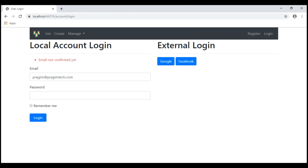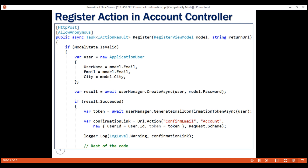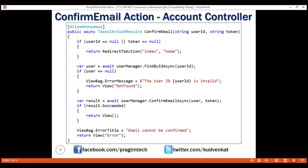As expected, we see the validation message: 'Email not confirmed yet.' At the moment we are logging the email confirmation link to a file. We'll discuss how to send it in an email in our upcoming videos. That's it in this video. Thank you for listening.